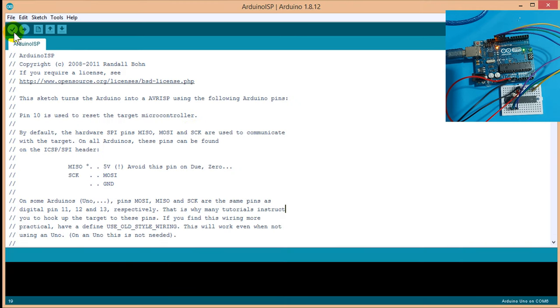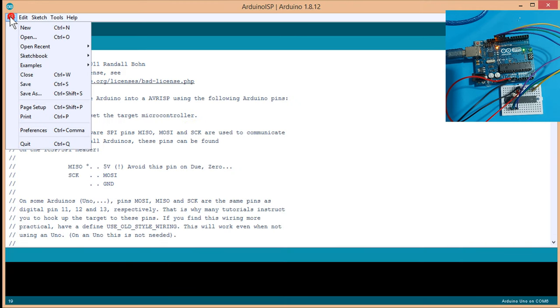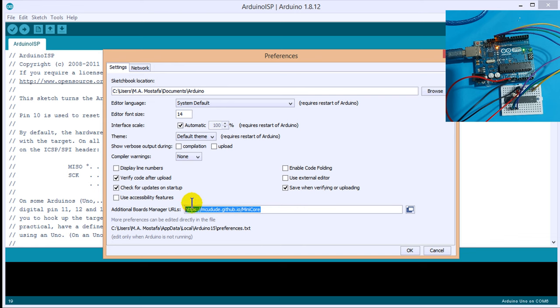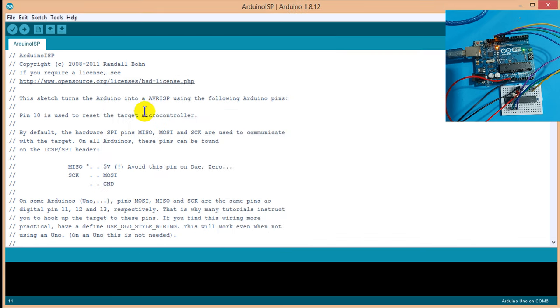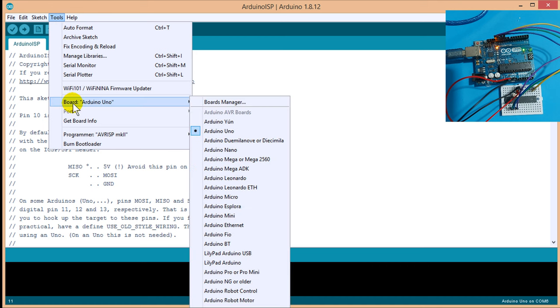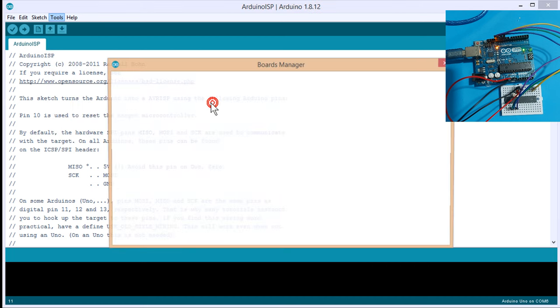Then, click on file, preferences, paste the link in this URL box. Okay, now, click on the tools menu, board, board manager.